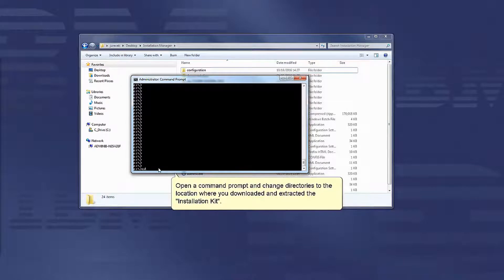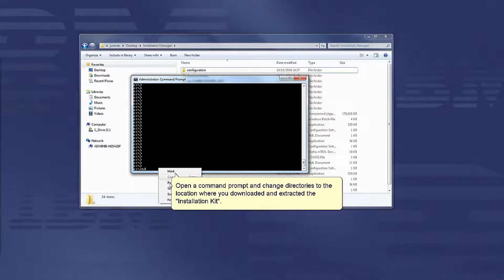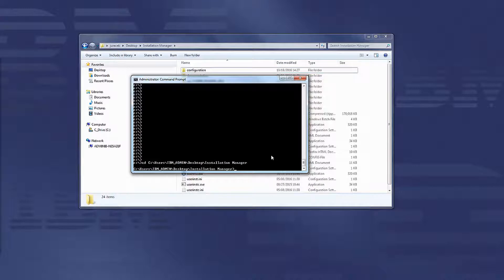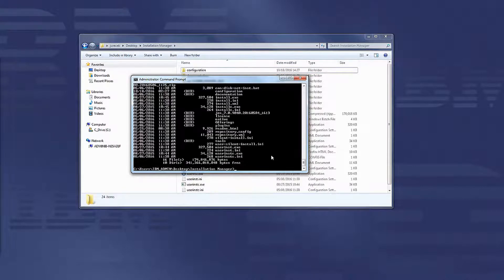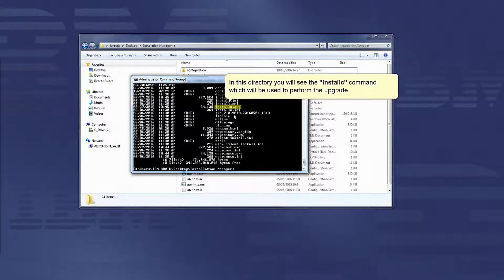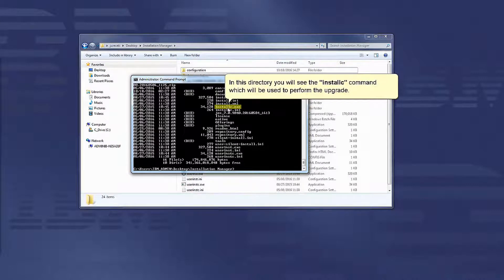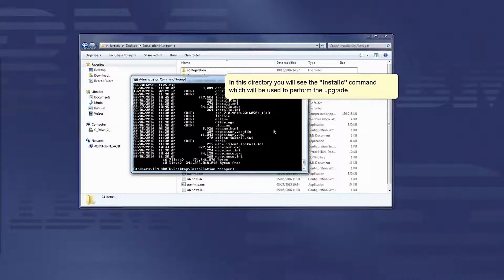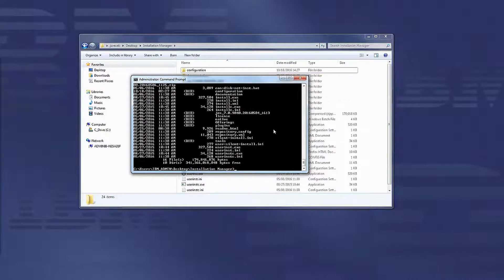Open a command prompt and change directories to the location where you downloaded and extracted the installation kit. In this directory, you will see the installc command, which will be used to perform the upgrade.